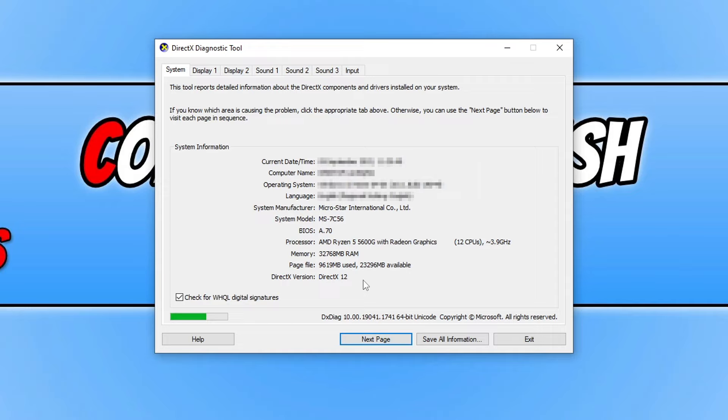Like I just said, DirectX 12 already comes installed with Windows 10 and 11. But to check that you do have the latest version of DirectX 12, we can do this within the Windows updates.